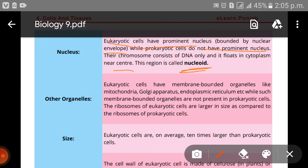In addition, eukaryotic cells have membrane-bound organelles such as mitochondria, Golgi apparatus, endoplasmic reticulum, etc. While membrane-bound organelles are not present in prokaryotic cells.